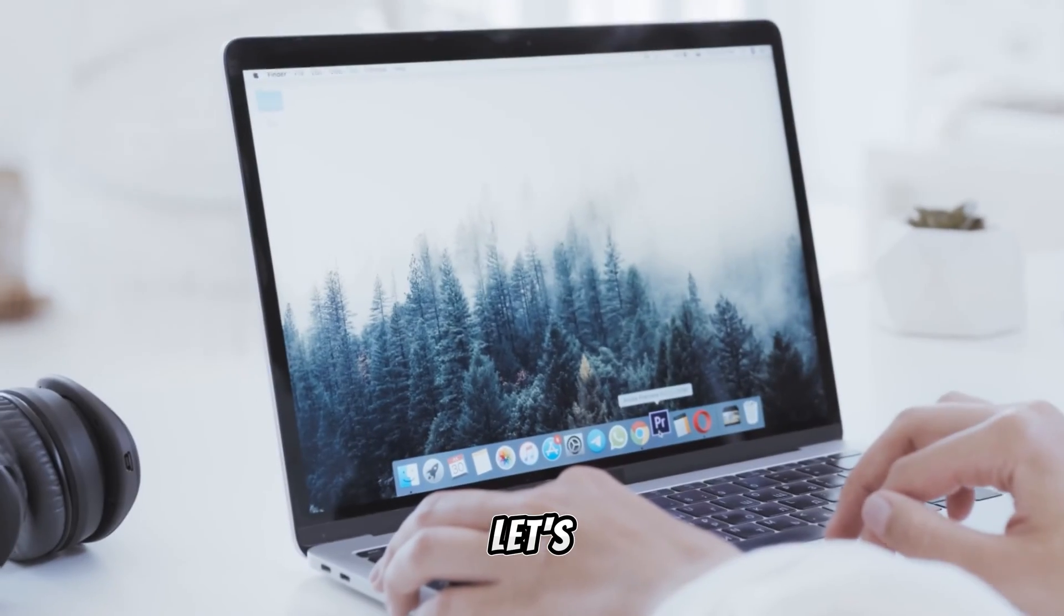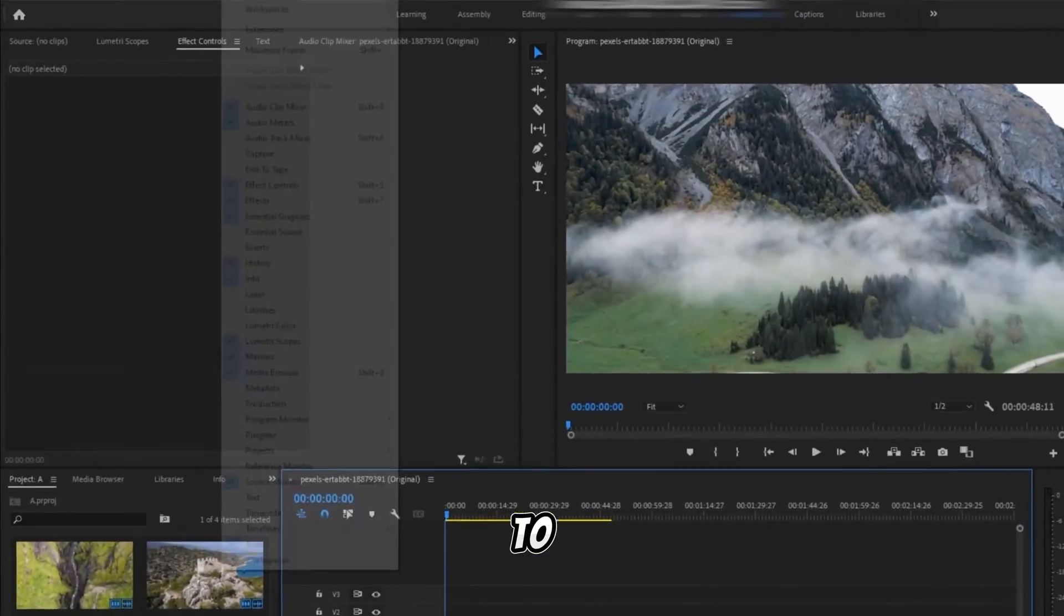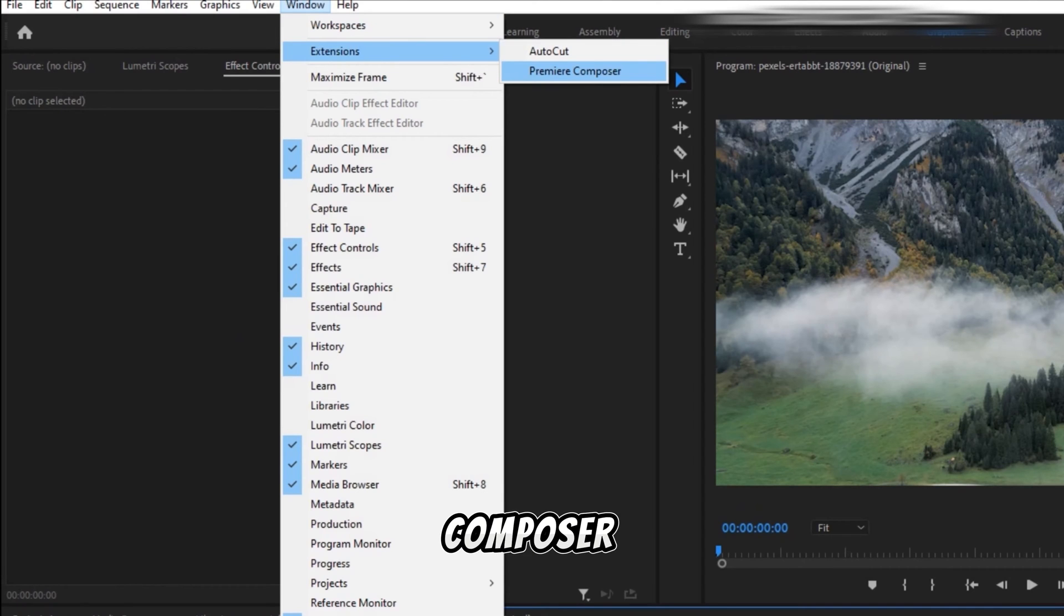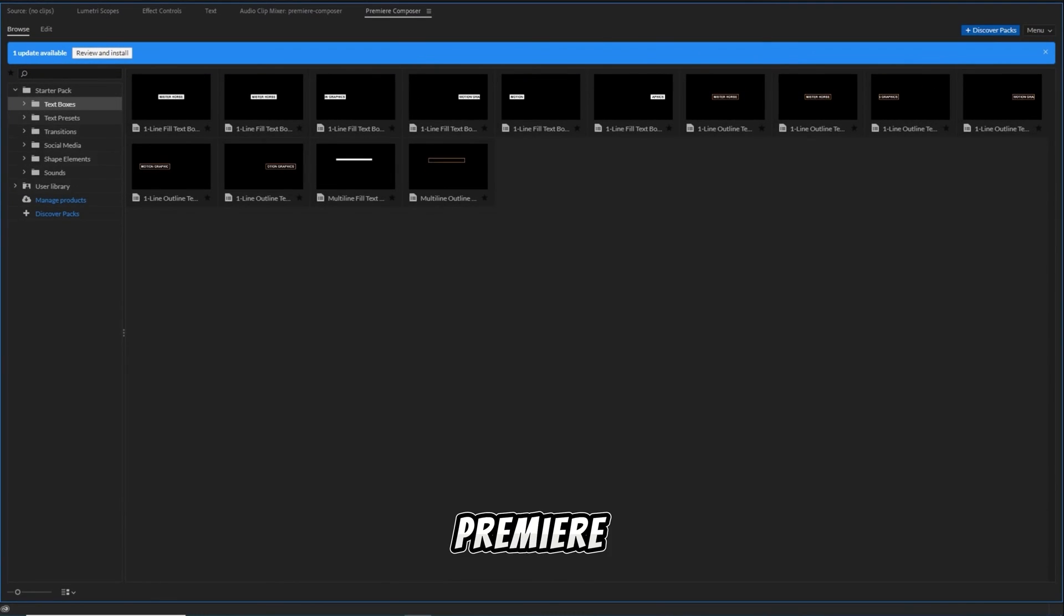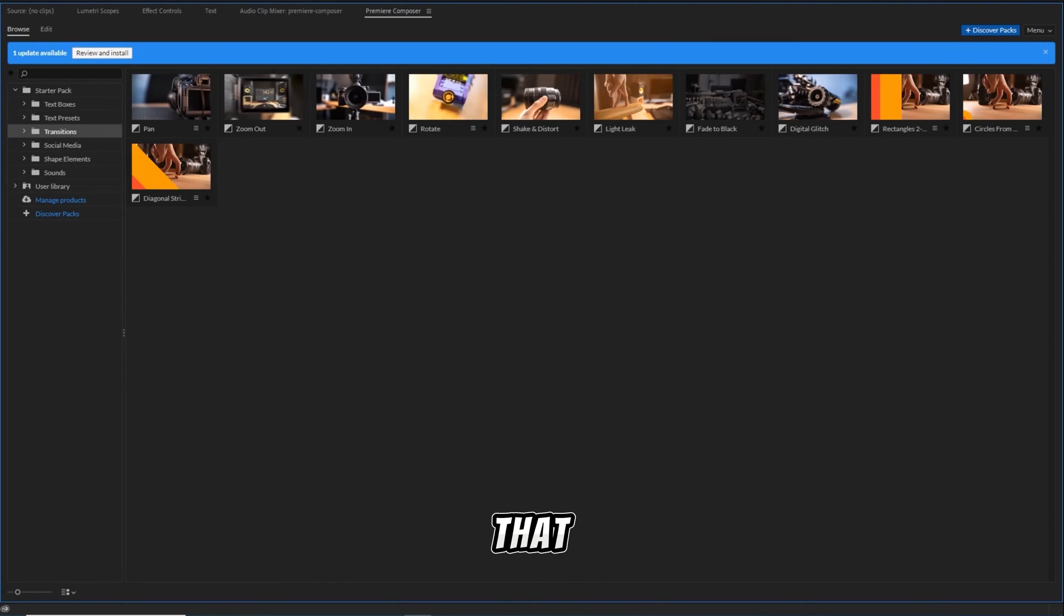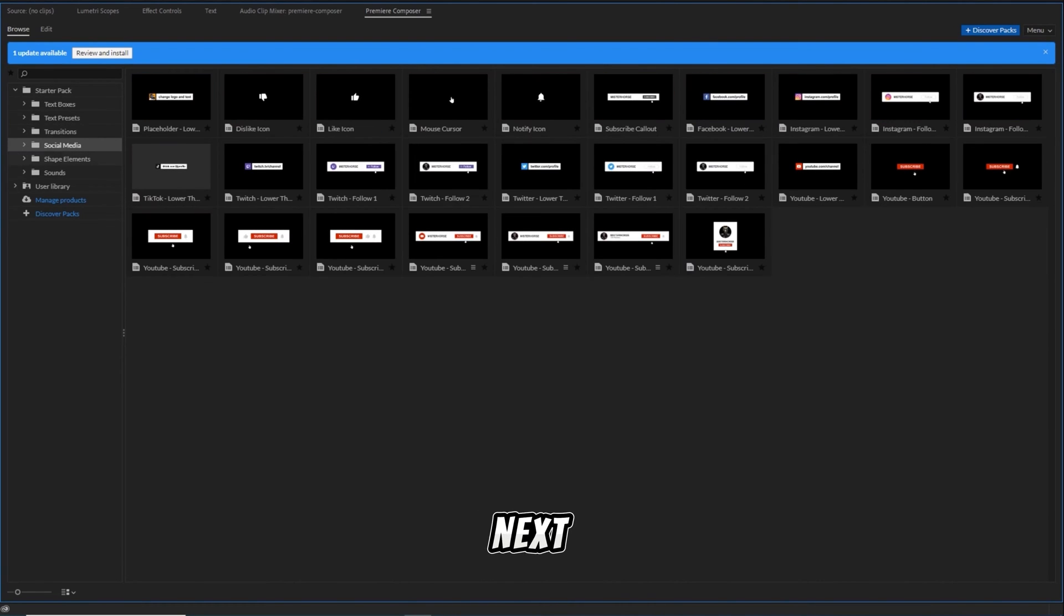Let's begin using Premiere Pro. Proceed to the window, select the extension to view Premiere Composer. A tour of Premiere Composer, the best free plugin for Premiere Pro that promises to take your editing to the next level.